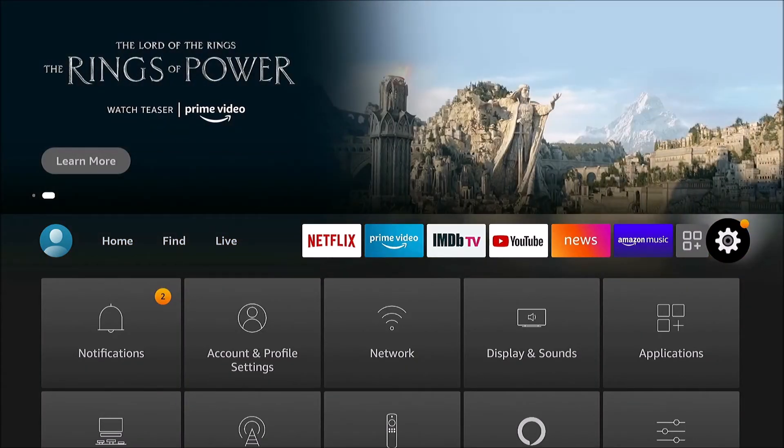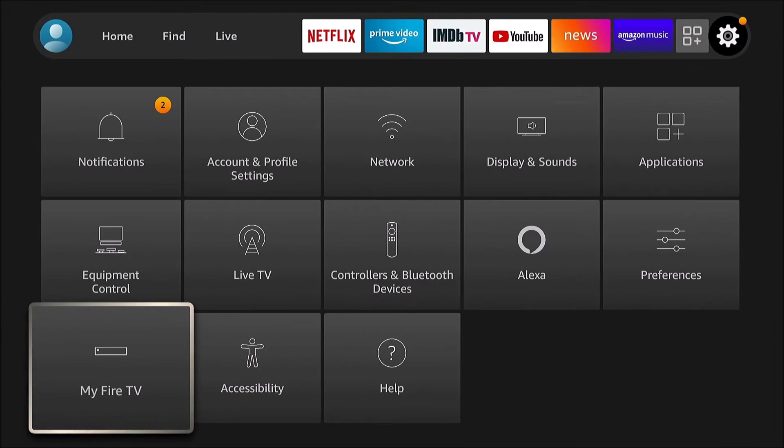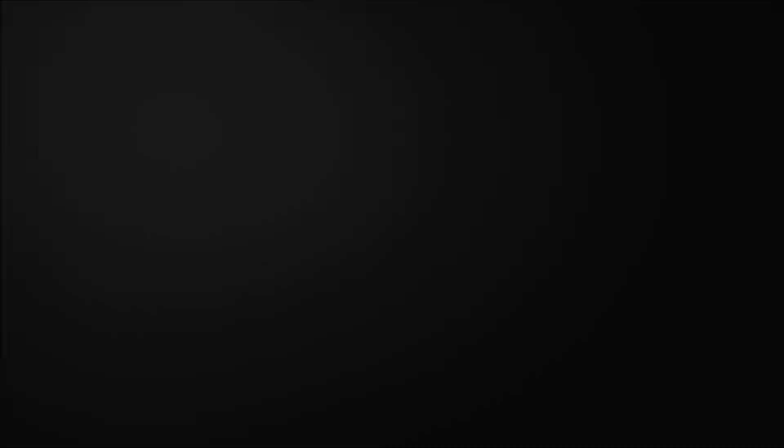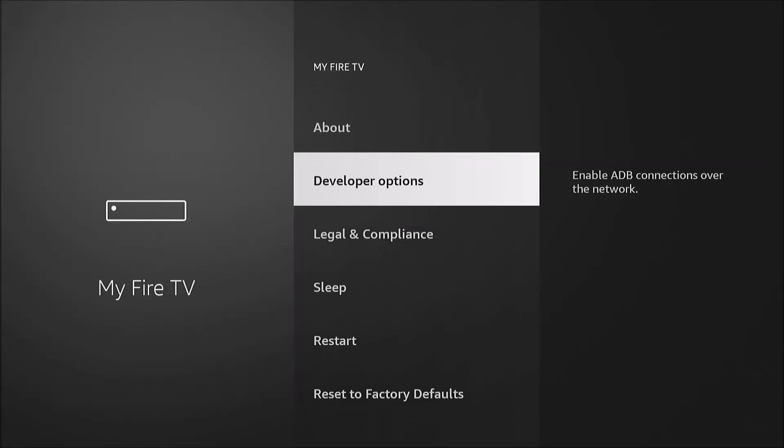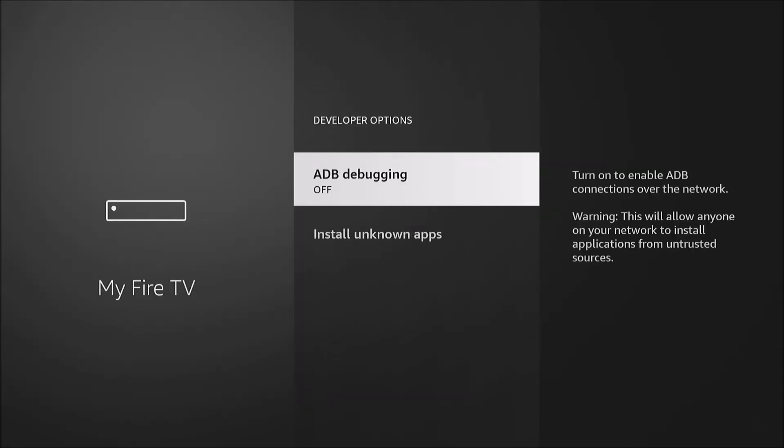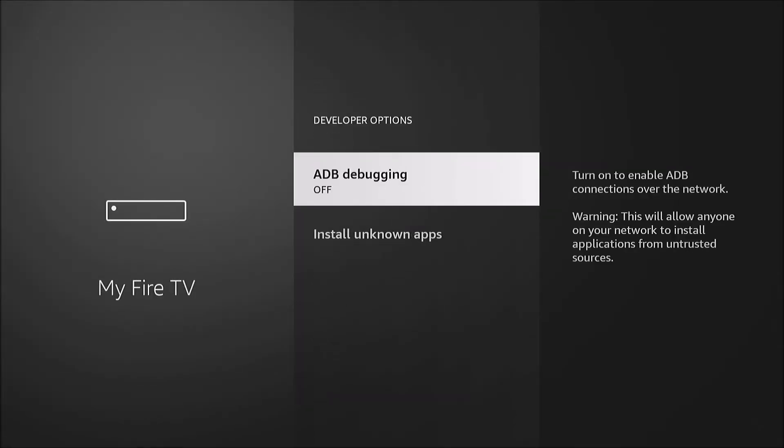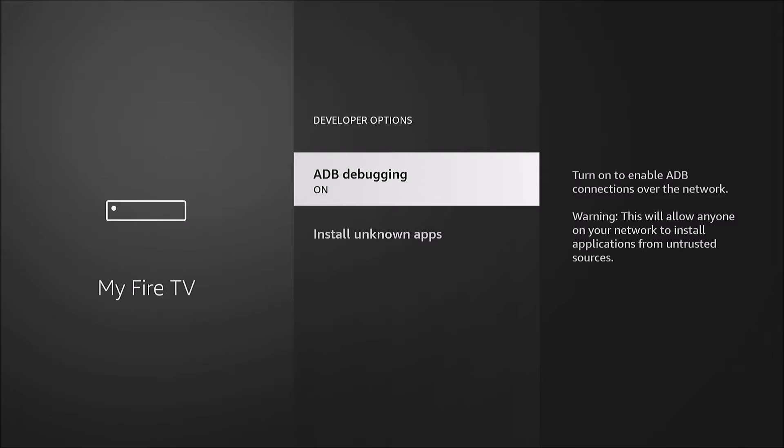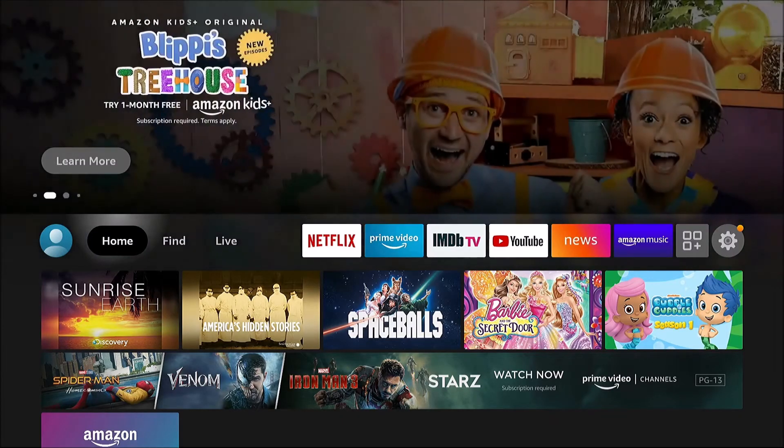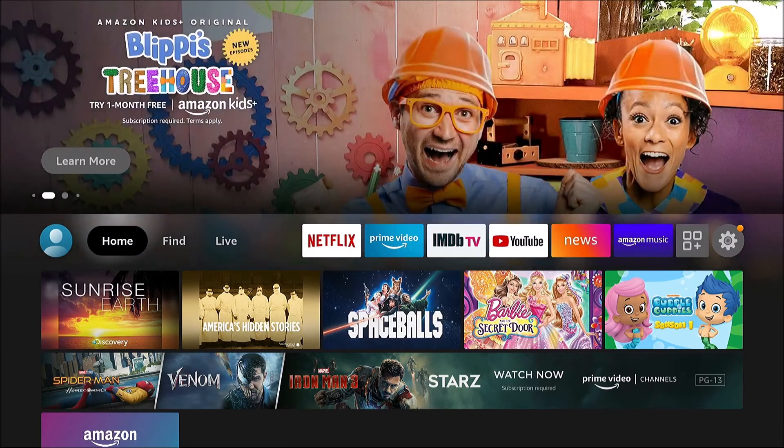First thing you want to do, go over to your settings. We're gonna go to My Fire TV, Developer Options, and ADB debugging we want to set to on. So now we're ready.